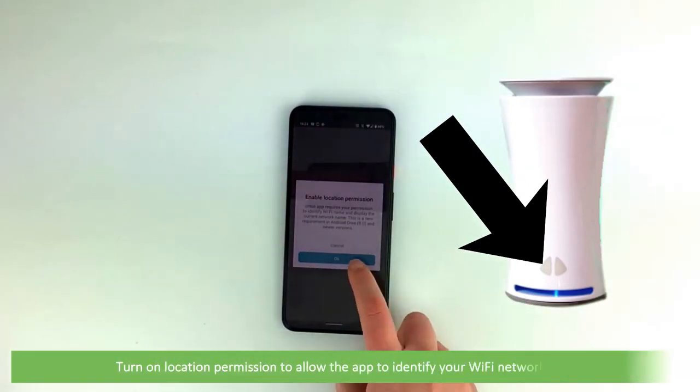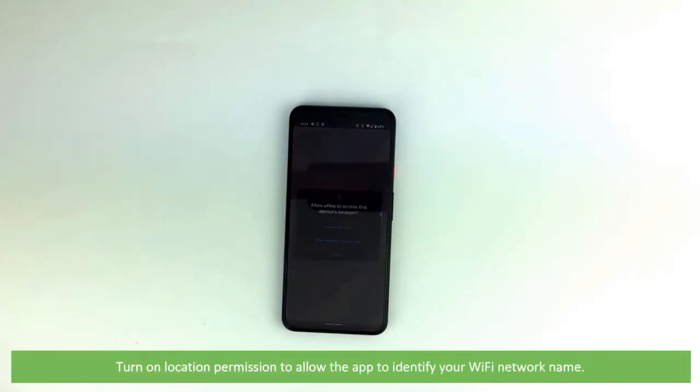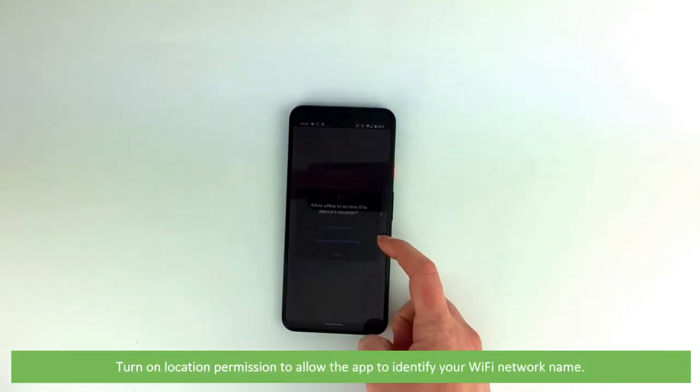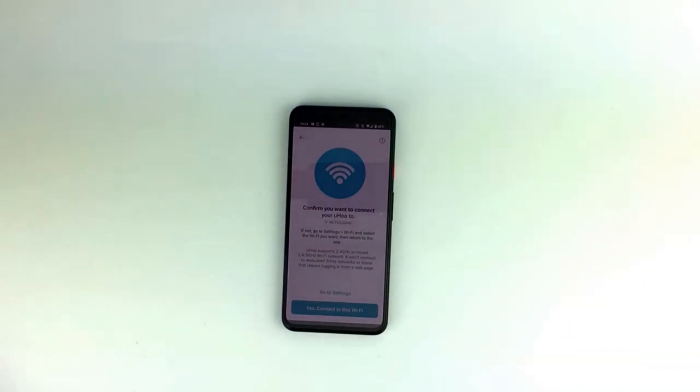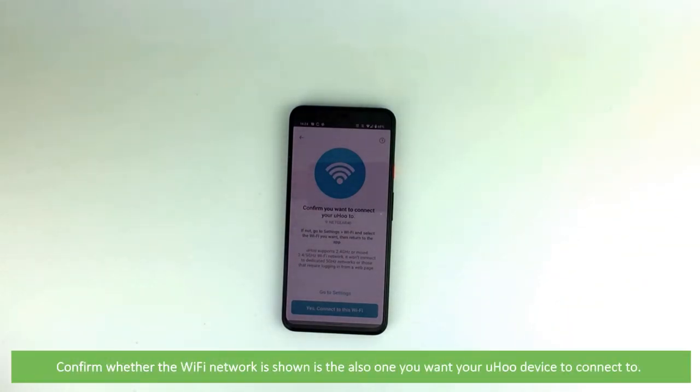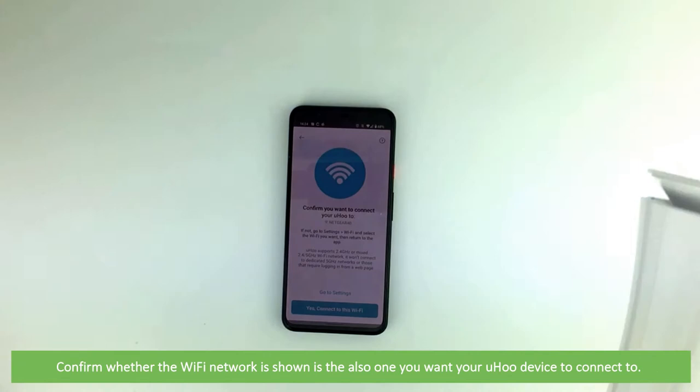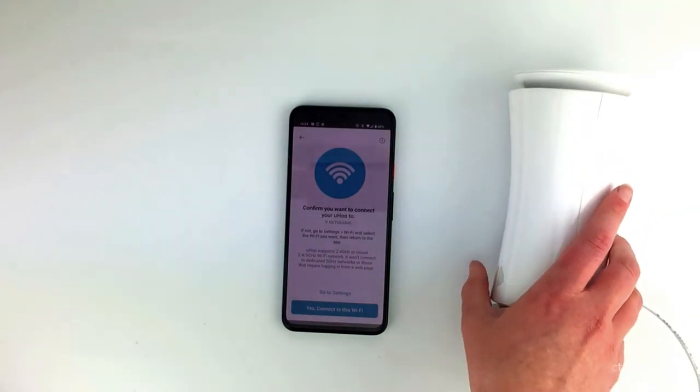Turn on location permission to allow the app to identify your Wi-Fi network name. This page is to confirm whether the Wi-Fi network shown is also the one you want to connect your Yoohoo device to.